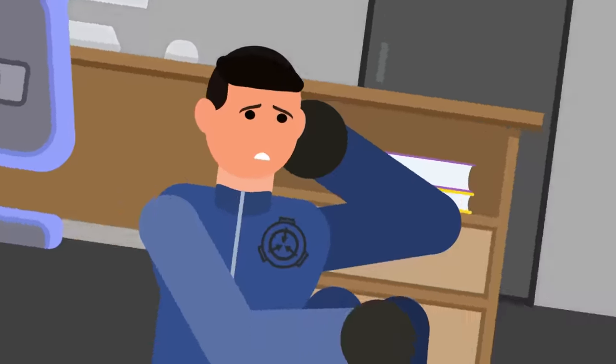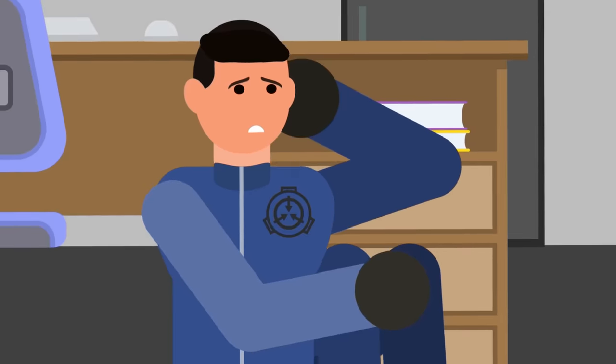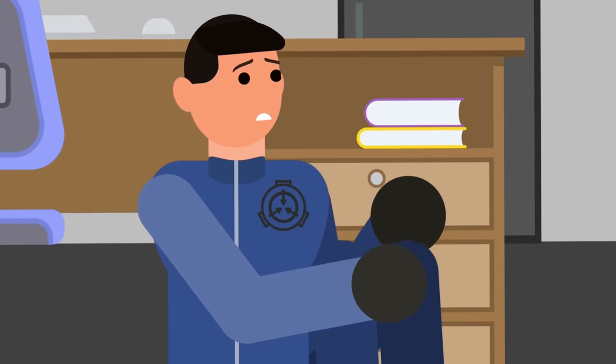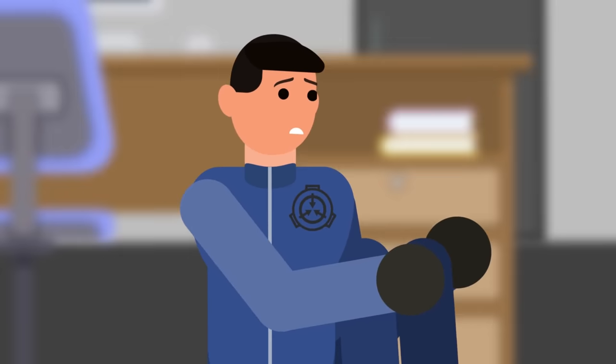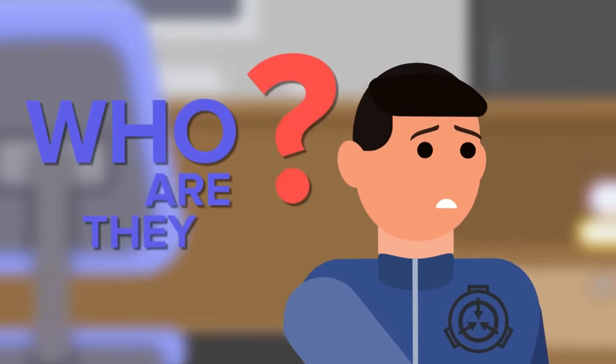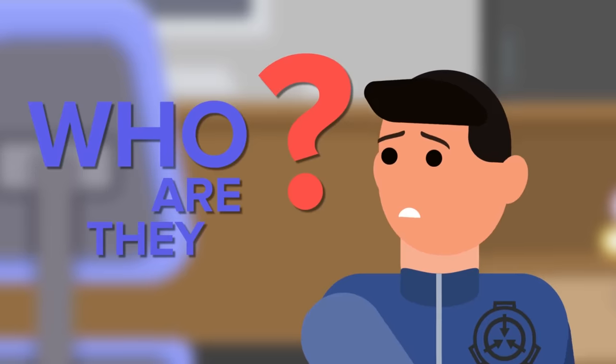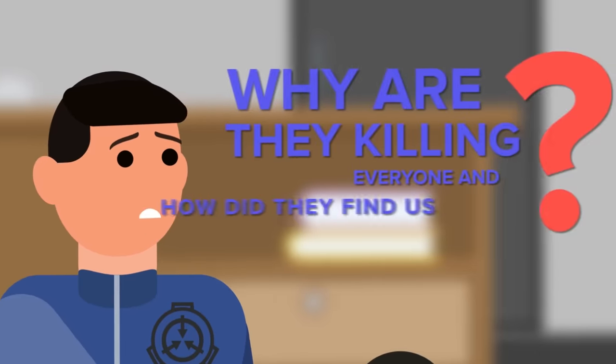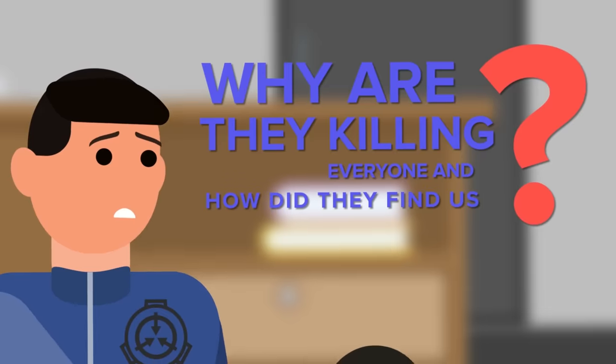Pietro Wilson hides in his office, listening to the cries for mercy of his colleagues. He shakes uncontrollably with fear. Who are they, he thinks. Why are they killing everyone? And how did they find us?